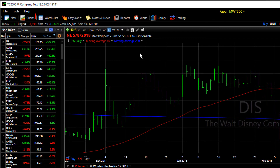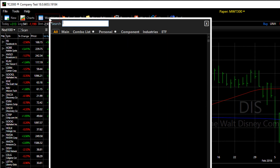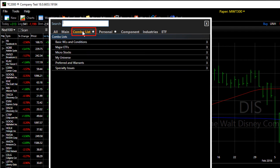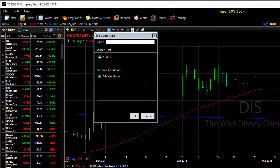One other quick note: you can access your combo list by clicking on the watch list menu and going to the combo list section. You can also start a combo list by using the little asterisk button, which opens the new combo list editor.